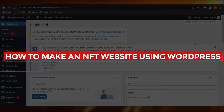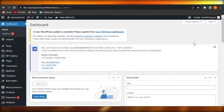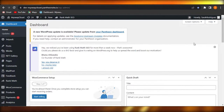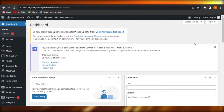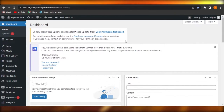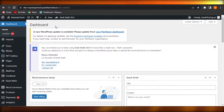How to make an NFT website using WordPress. Hi guys, welcome back. Today I'm giving you a tutorial on how to create an NFT website using WordPress, so let's get started. When it comes to creating an NFT website for your NFT project or collection, it's actually really easy.